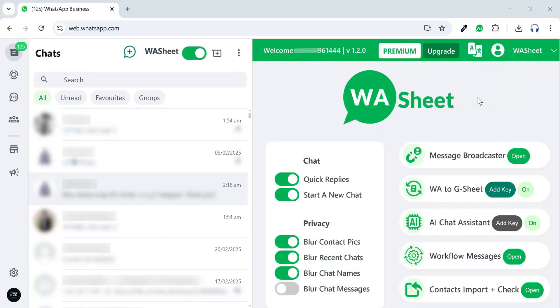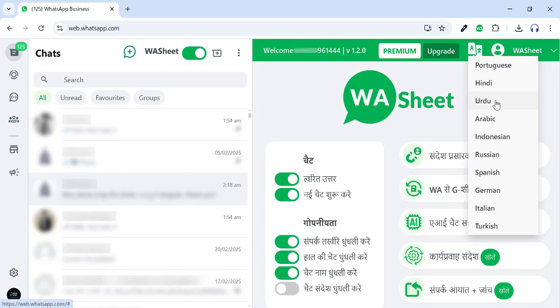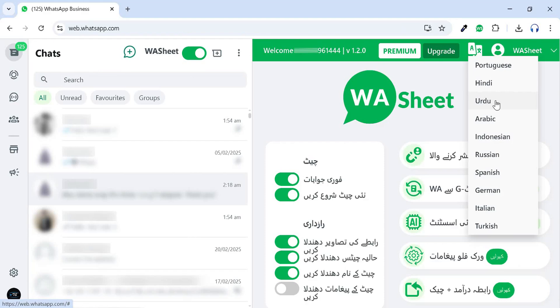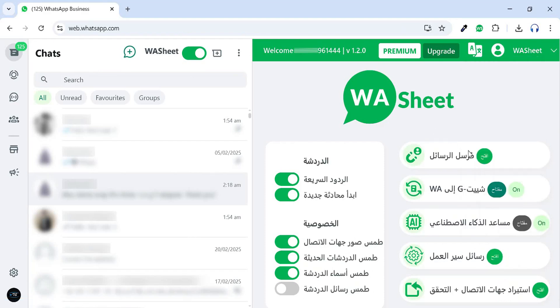WhatsApp Sheet also supports a multi-language UI interface. Simply hover over the Translate icon in the top menu bar and click on your preferred language to instantly switch the UI language.